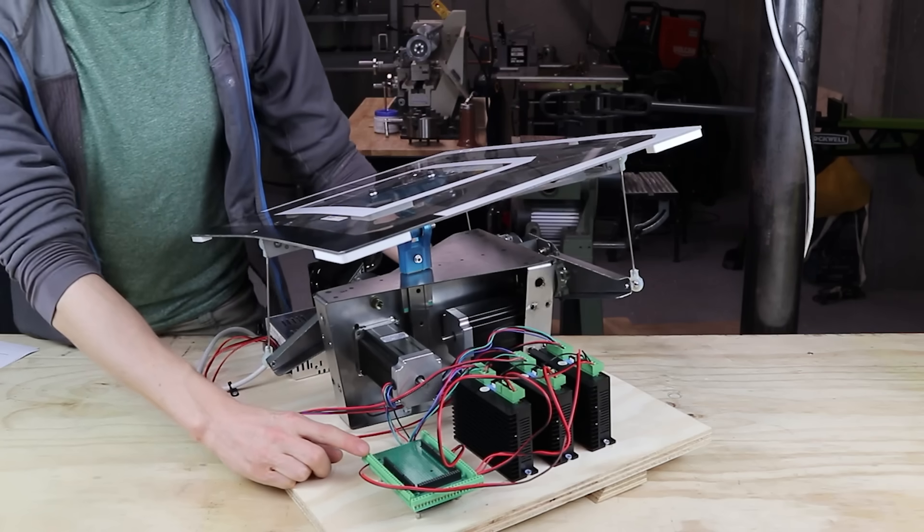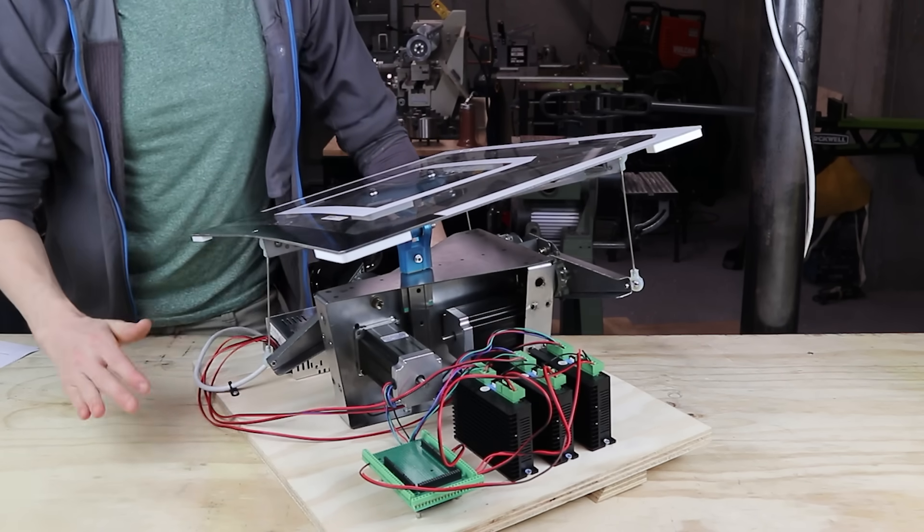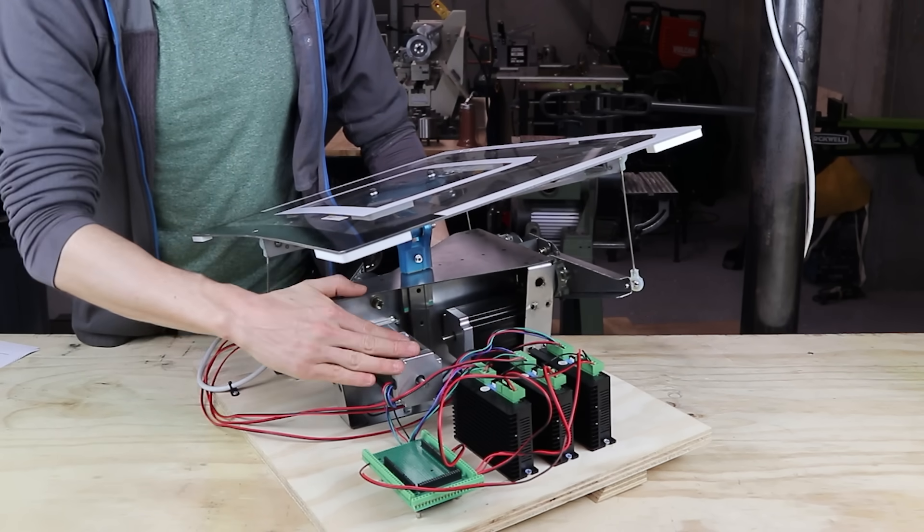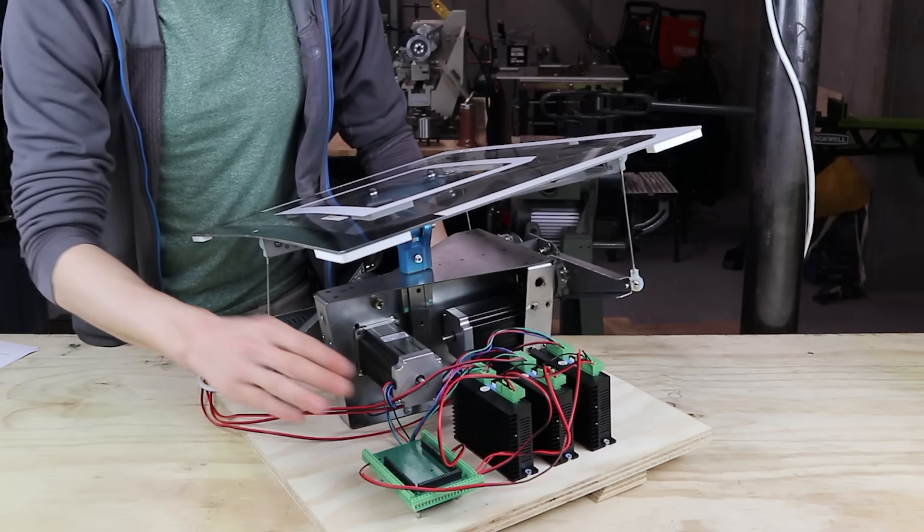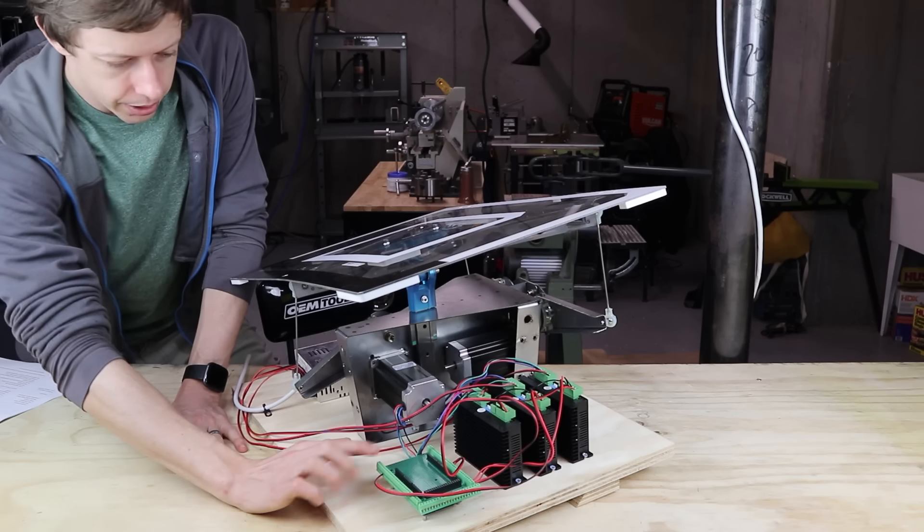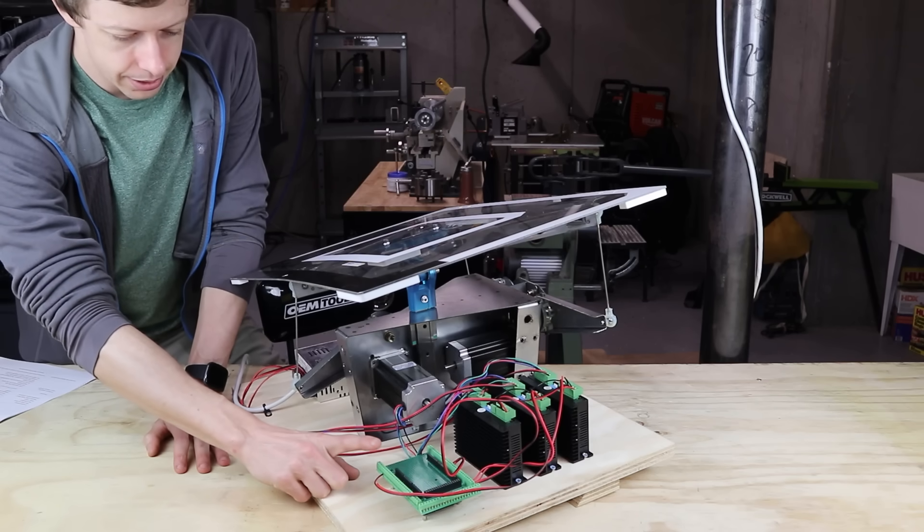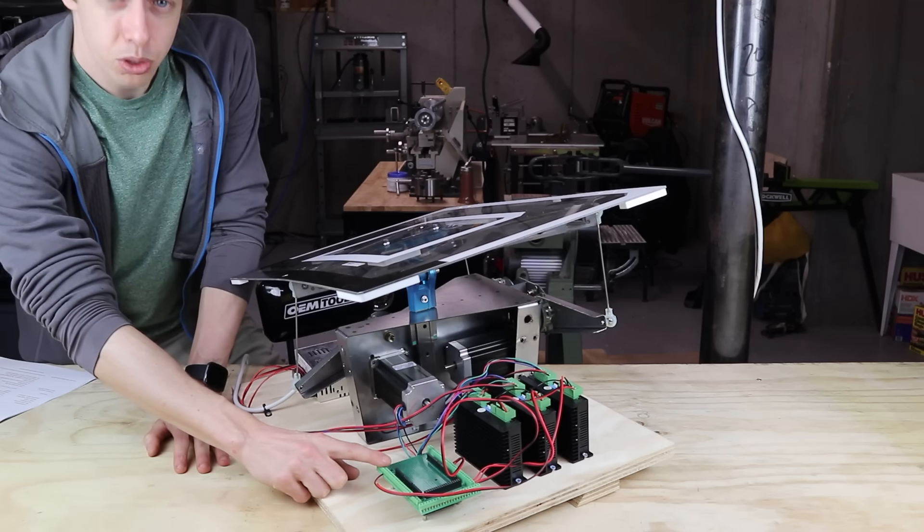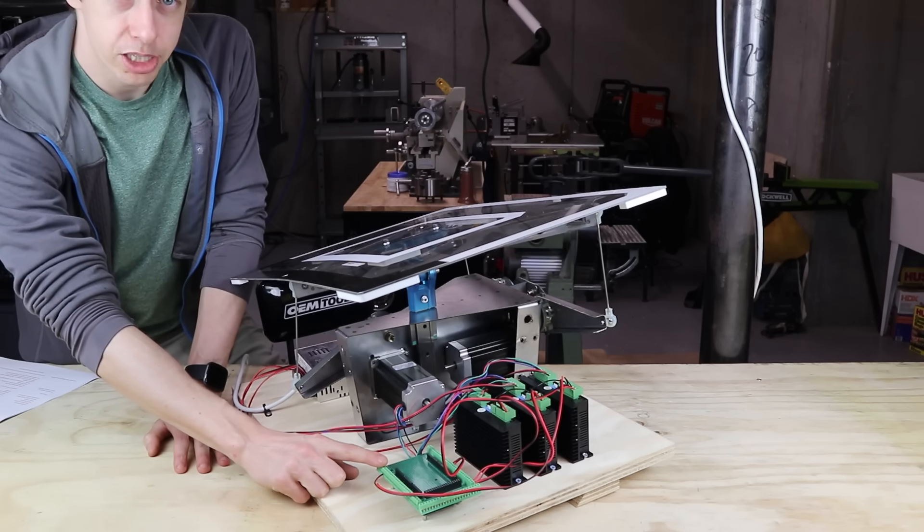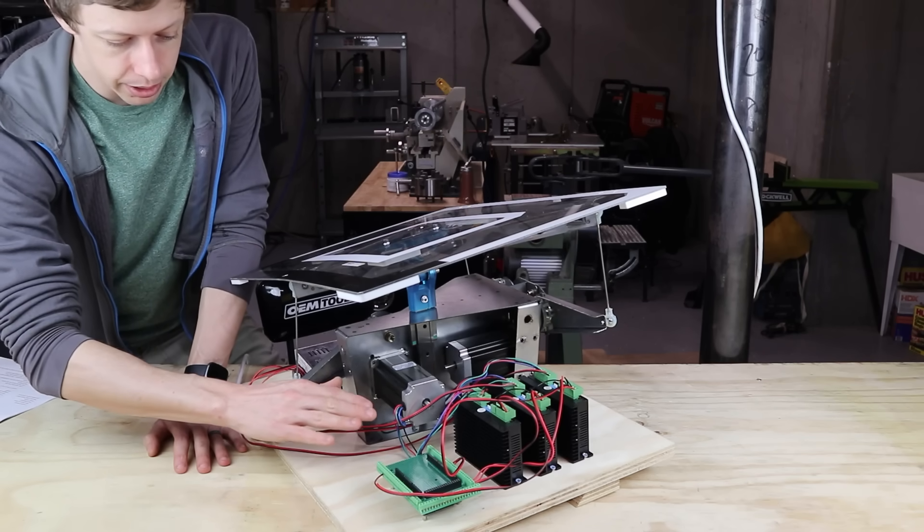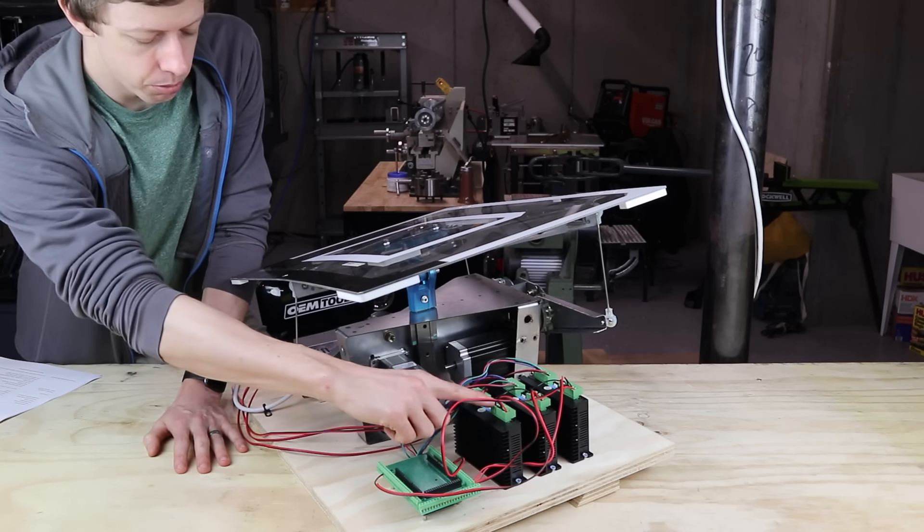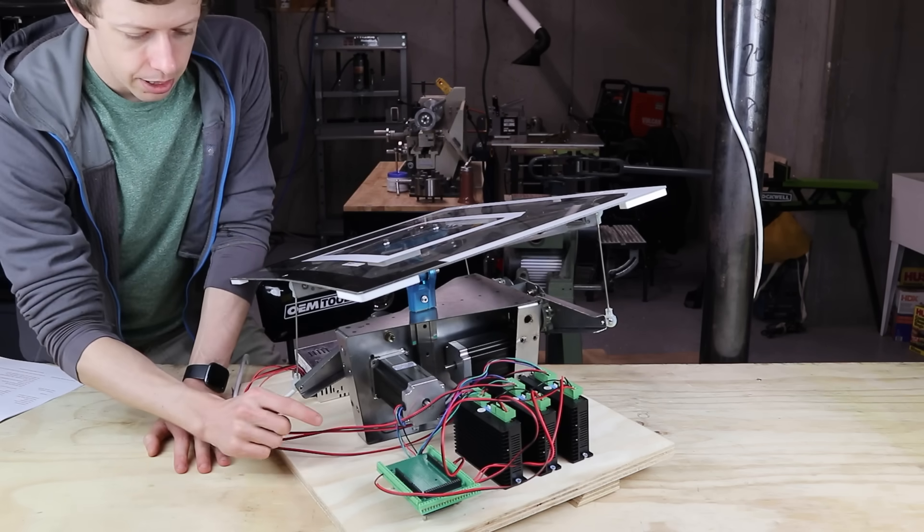Electrically, there's really not that much going on. I have off-the-shelf stepper drivers driving the motors. And then I have an Arduino. So I think the only real interesting thing about the electronics is that the microcontroller is actually my speed limit right now. I'm using literally all of the processor cycles to command the moves to the motors.